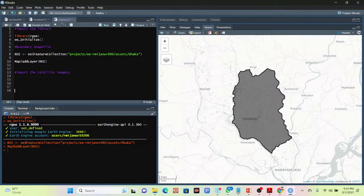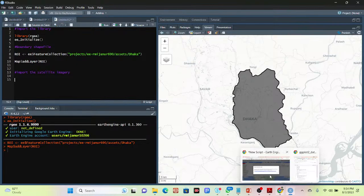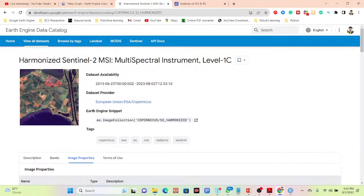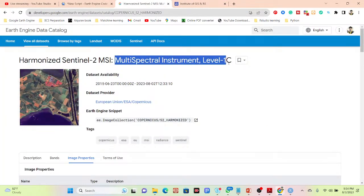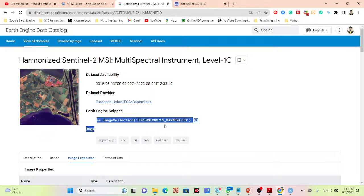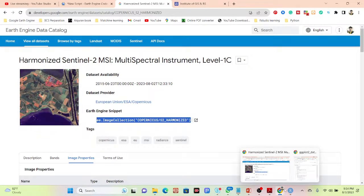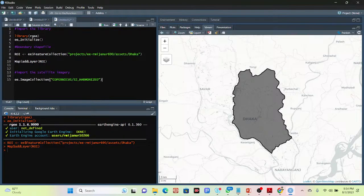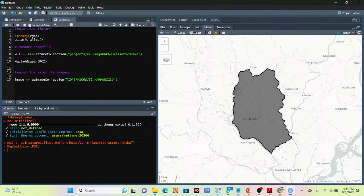In this step, I want to work with Landsat imagery — or if you want, you can also use Sentinel-2 satellite imagery. This is the dataset for the multi-spectral instrument Level-1C data, which is the Sentinel-2 satellite imagery. I simply copy this snippet and paste it into RStudio, then give a variable name — I put the variable name 'image' — and store everything in this image variable. Instead of dot notation, I simply put the dollar sign. The image collection is successfully imported and stored in the variable named 'image'.